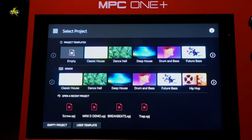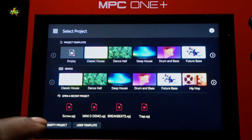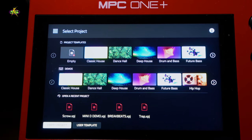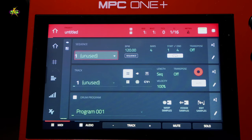So here we go, we're going to turn our MPC on and now we want to load an empty project. Empty project is right here.